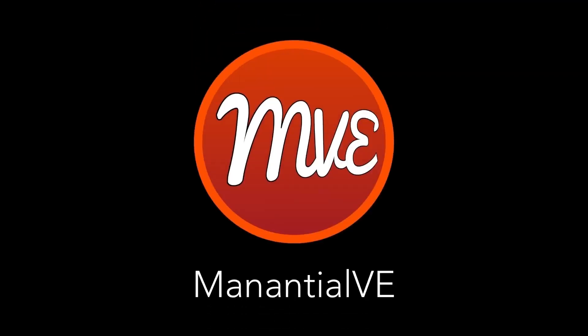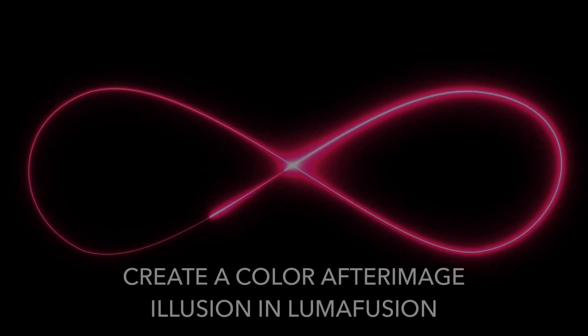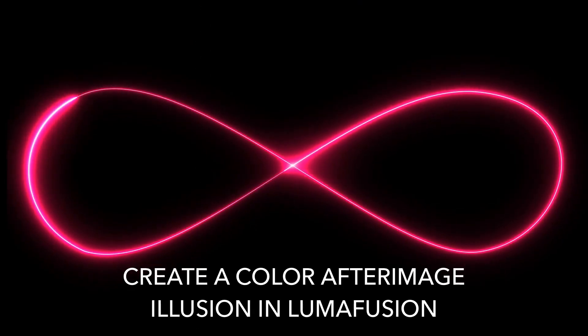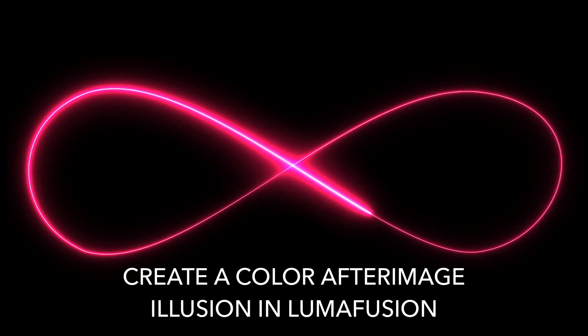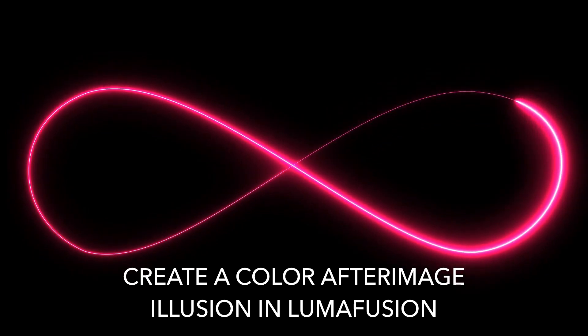Hi, this is Manansh Alvi. In this episode, I'll show you how to create and personalize this optical illusion.